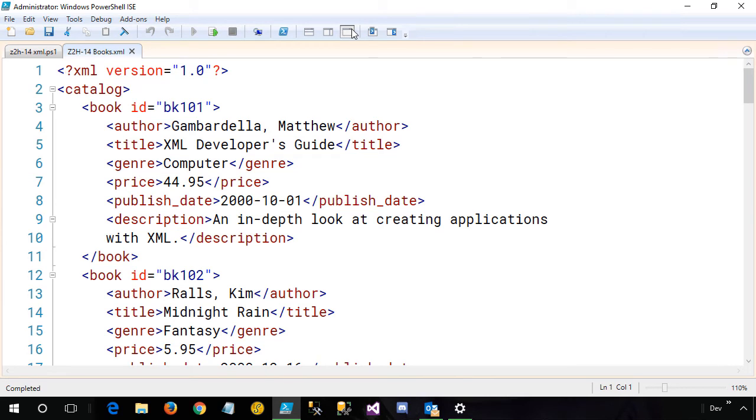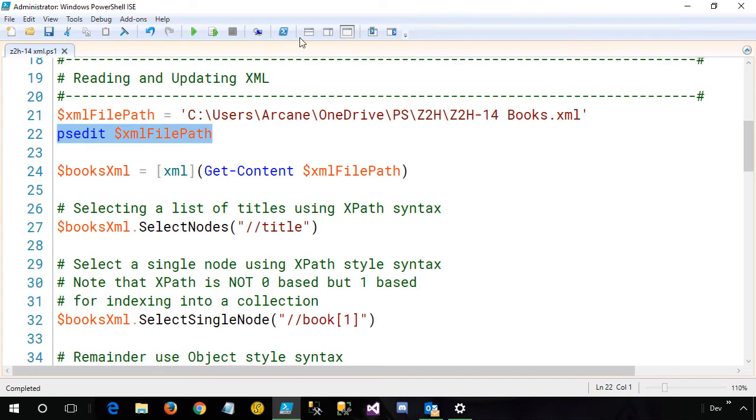This is a series of books. You can see the parent collection is catalog. Within the catalog, we have individual books. Each book has an ID. And then we have the author, title, and so forth. So let's close this, and we'll return to split screen.